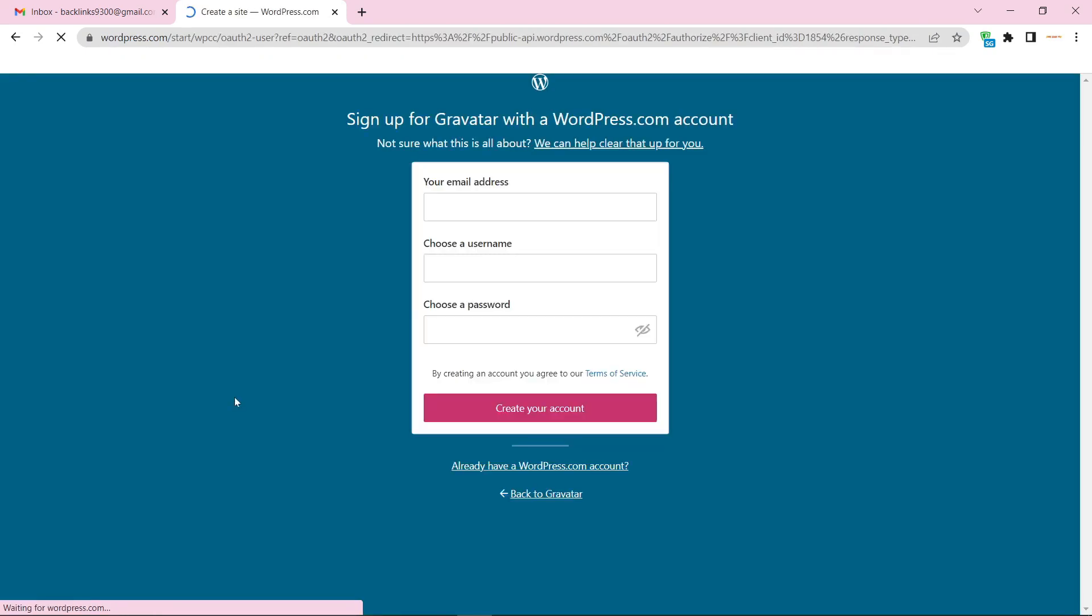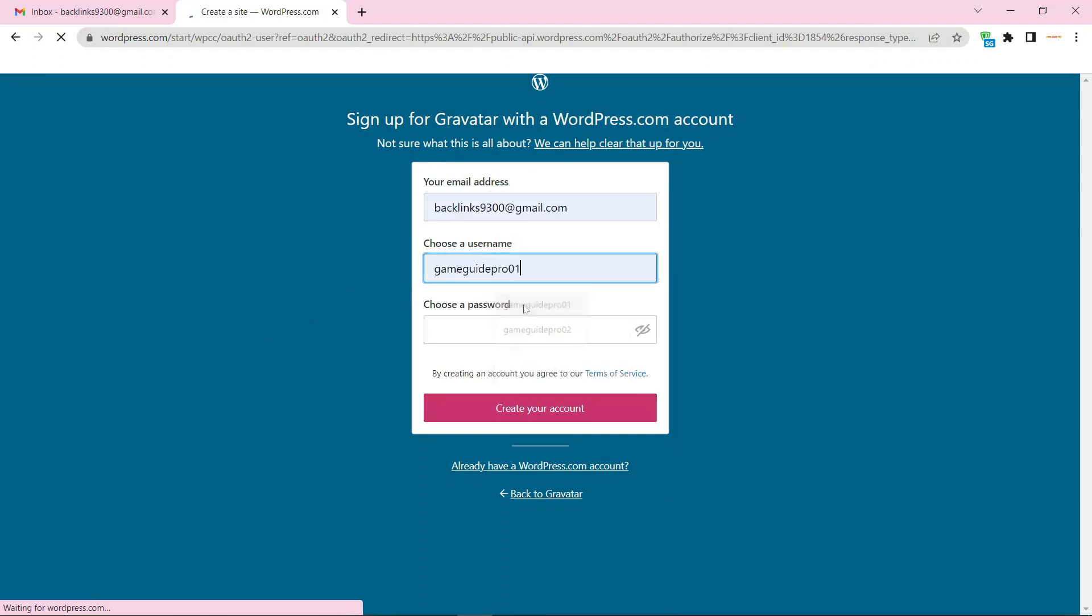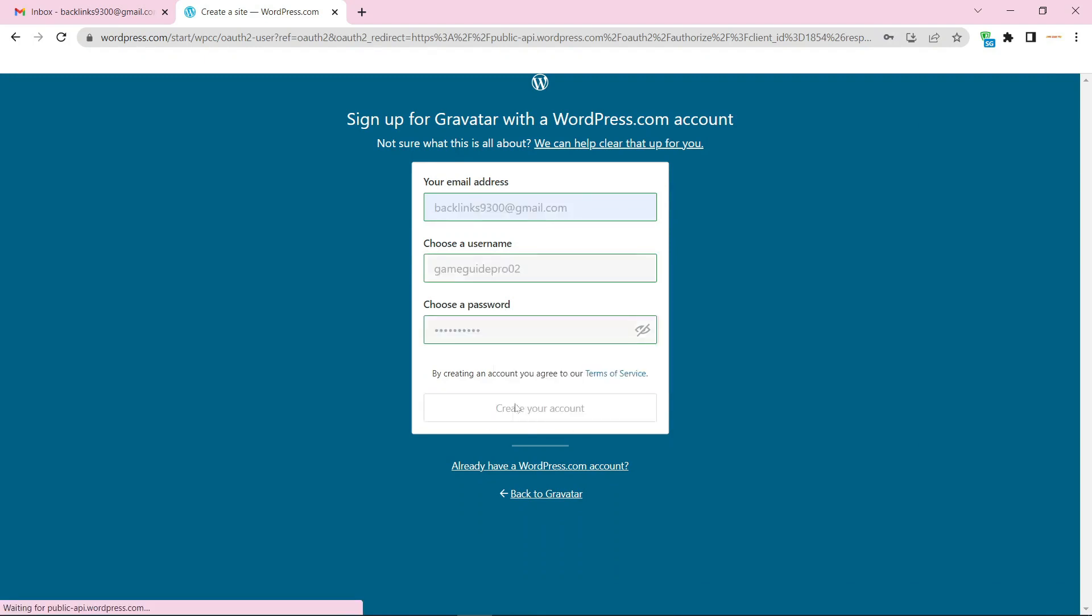Now enter the required details. Then click the create button.